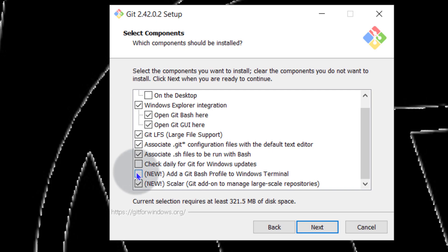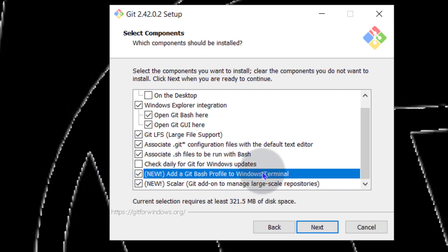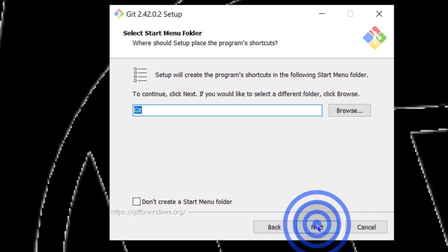You can add, I will click on that, add Git Bash profile to Windows Terminal. You can leave it at the default settings and then just click next.